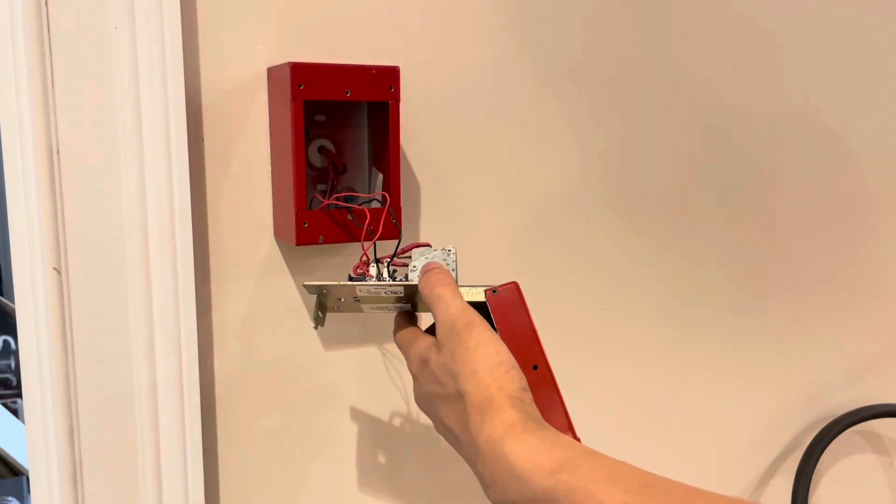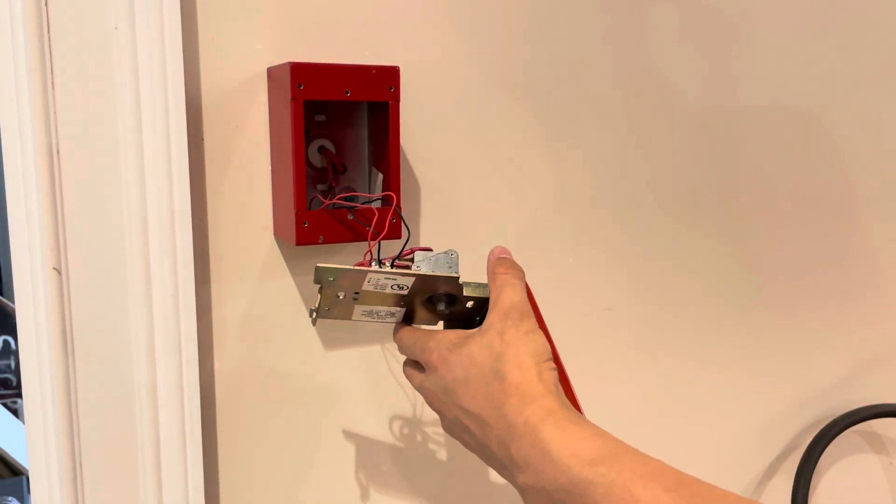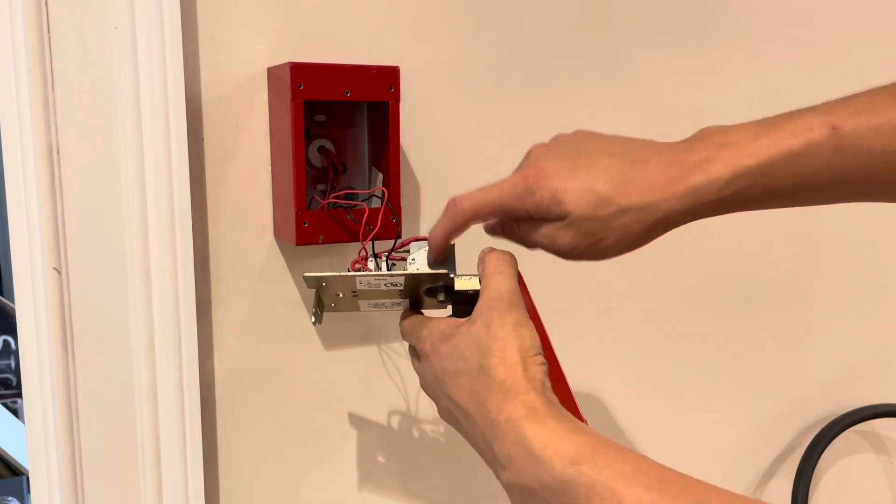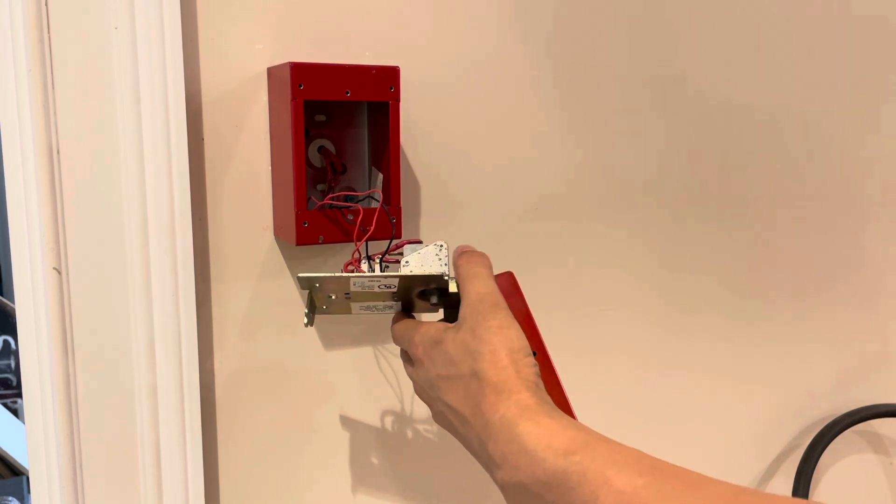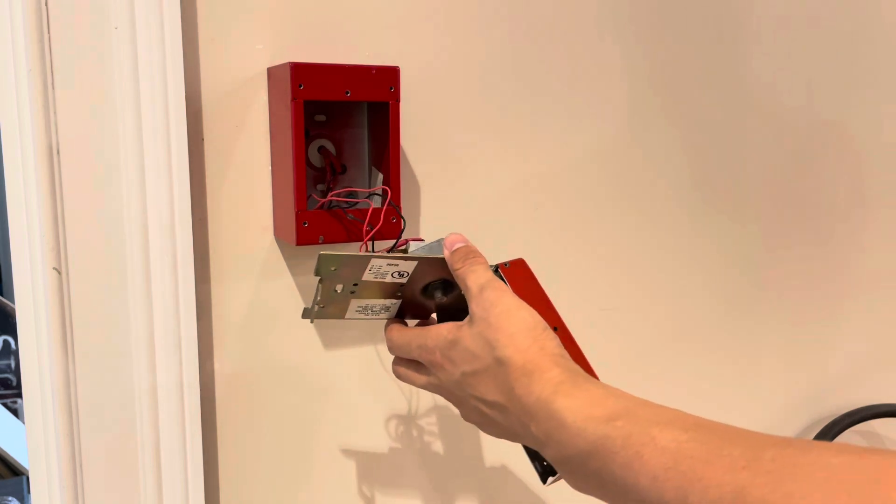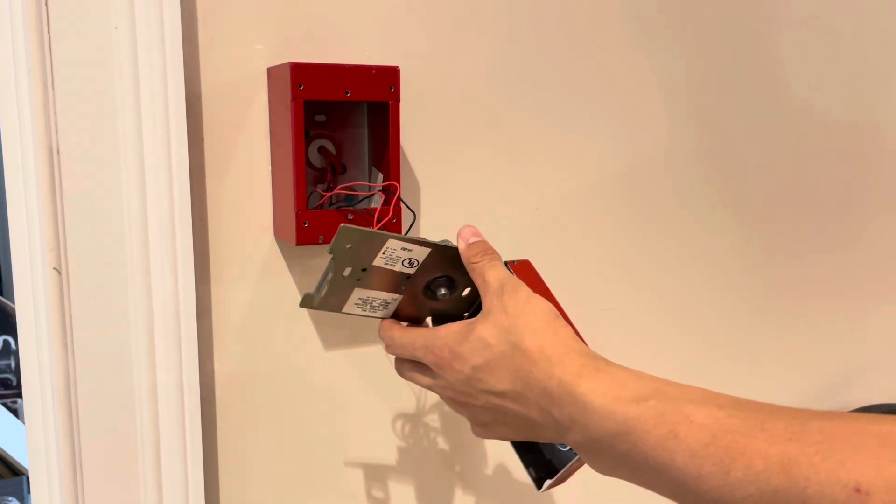All right. Here we are installing this new pull station. Nice and simple conventional pull station. Speaking of conventional,